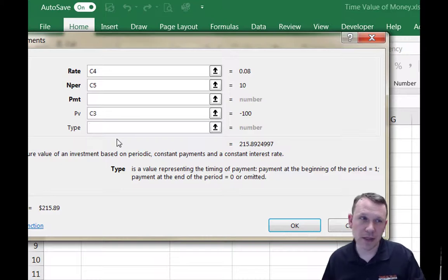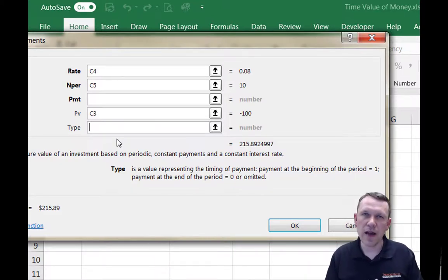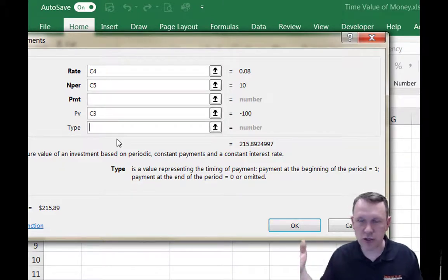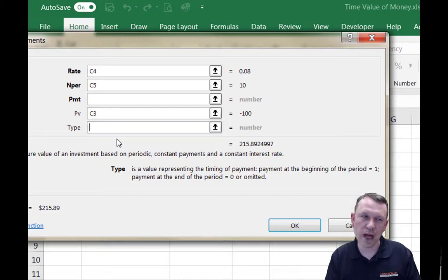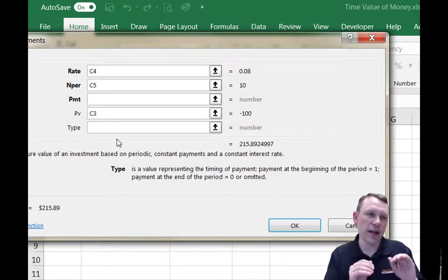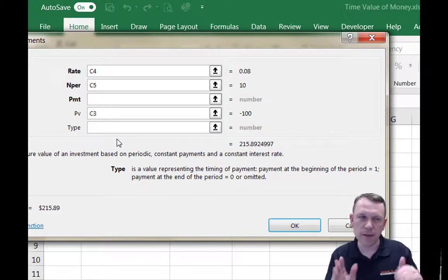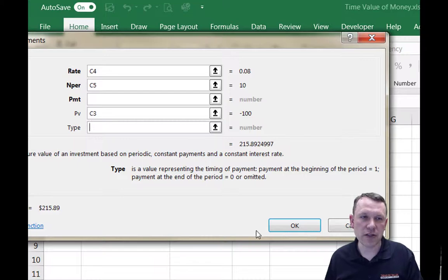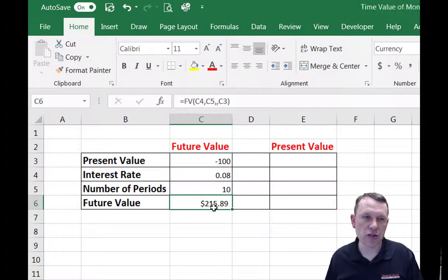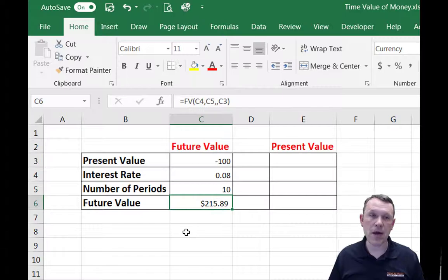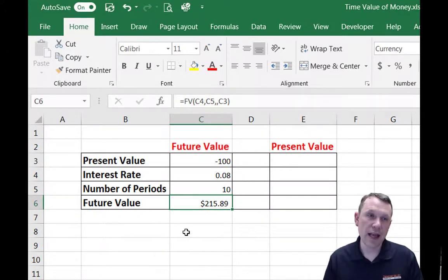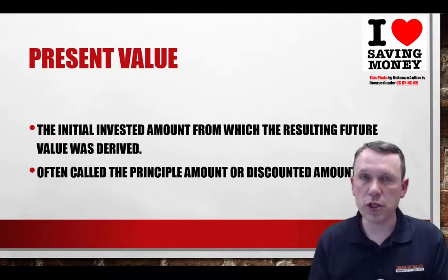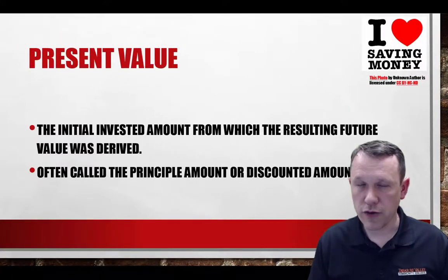I'll leave the type field omitted. If you're in a finance class at the bachelor's degree level you'll learn a lot more about future value, or if you go into banking. Keeping it simplified: entering your rate, number of periods, and present value gives us our answer. Click OK and there it is — the future value is the same amount shown on the slides. That's how you calculate future value with Excel.